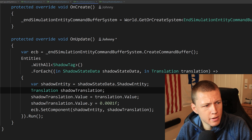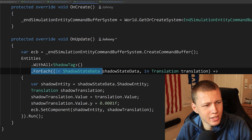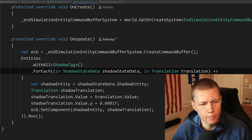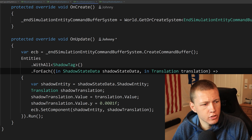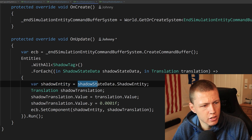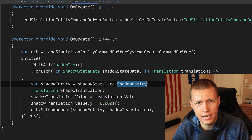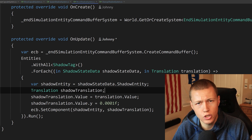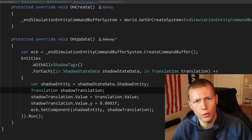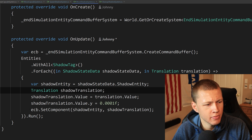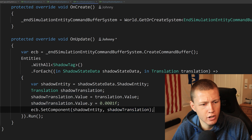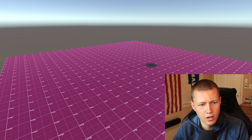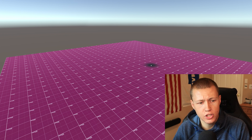The MoveShadowSystem makes the shadows actually follow the entities. It looks for everything with the ShadowTag, ShadowStateData, and a Translation component — running on the capsule entities and pushing position data to the shadow entities. It gets a reference to the shadow entity from shadow_state_data.shadowEntity, creates a new shadow translation set to the capsule's translation value with the Y position just above the ground, then sets that component on the shadow entity. Back in Unity, the shadow follows the capsule along the ground all the way until the capsule is destroyed — but the shadow remains in the game world after destruction.